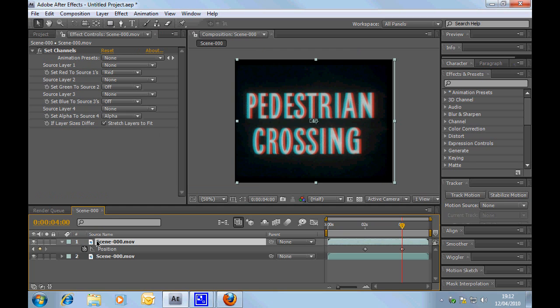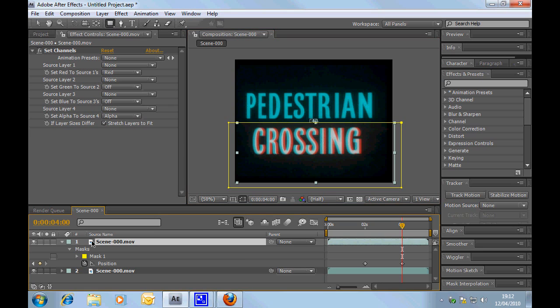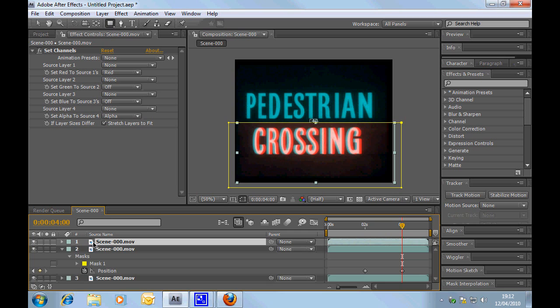We might want to do something a little bit different. So, what we'll do is, let's take, let's create a mask, and let's say we want one piece of text to be higher up than the other. So, what we'll do is, I've created a mask, and I've cut the bottom half.